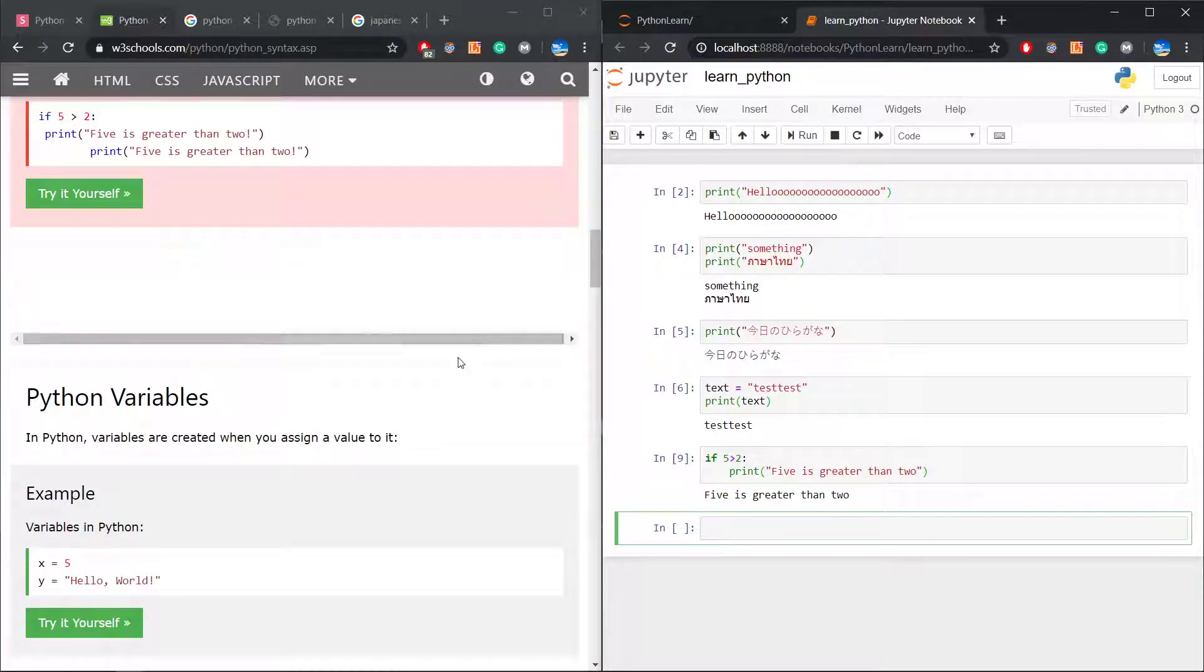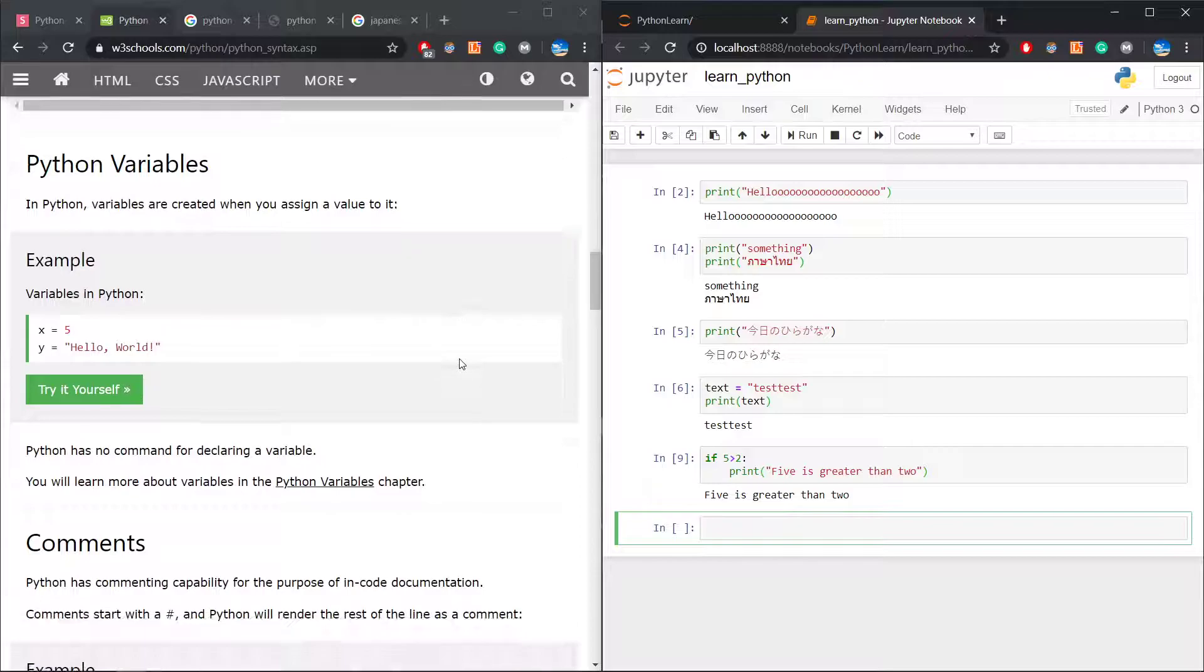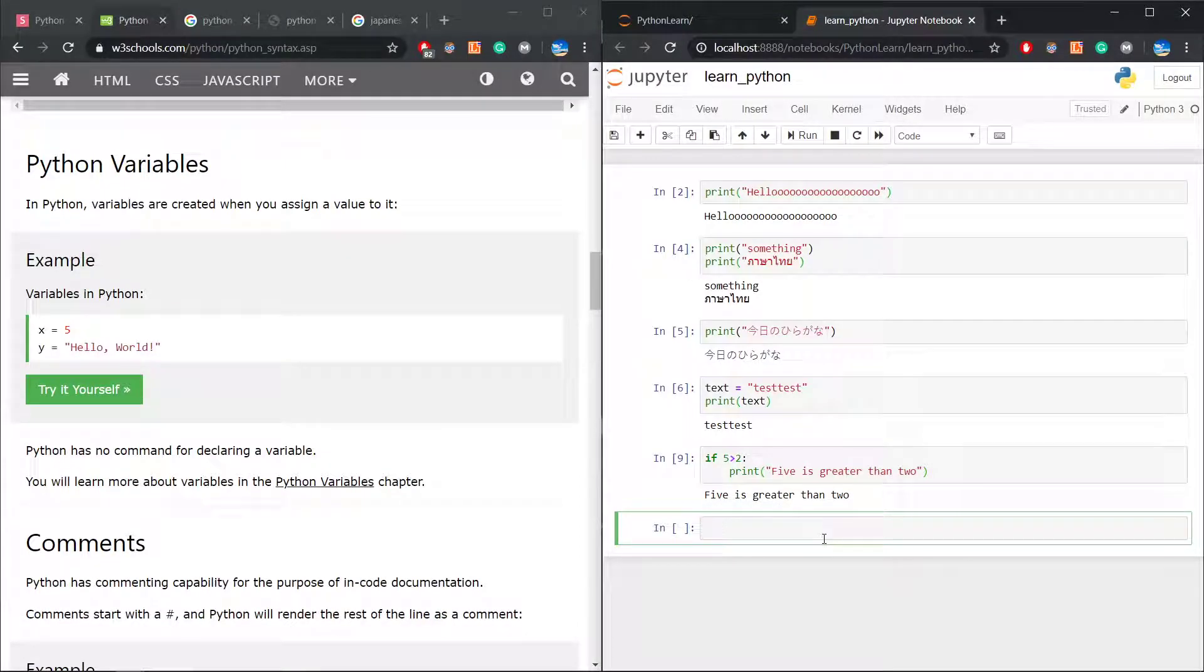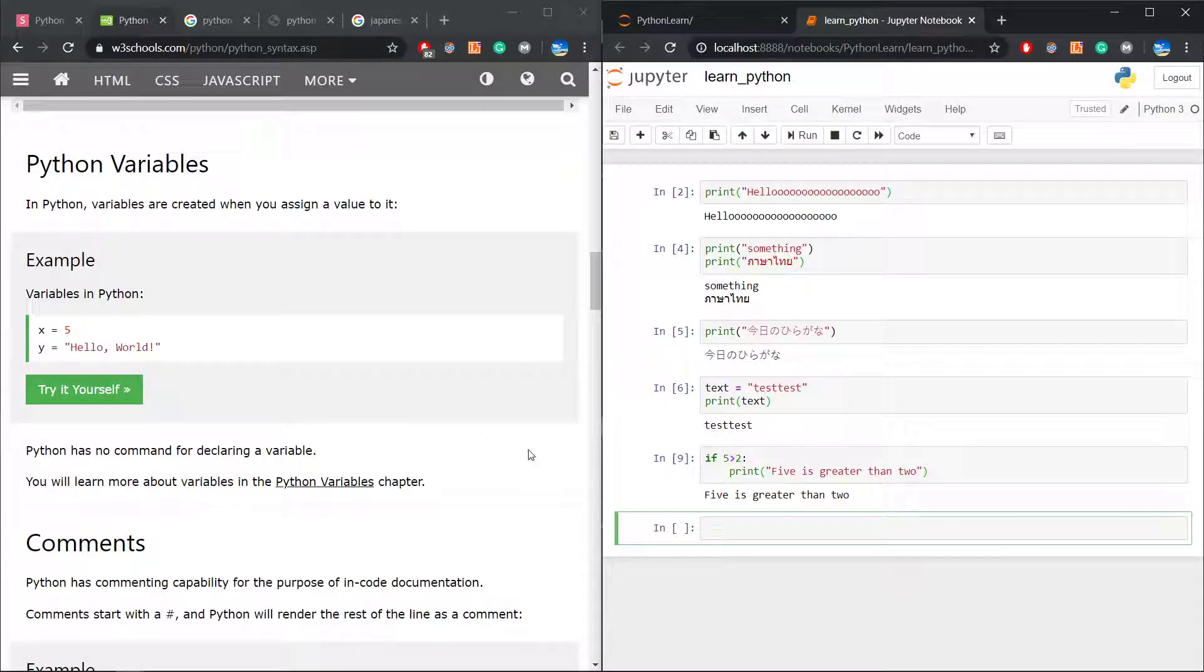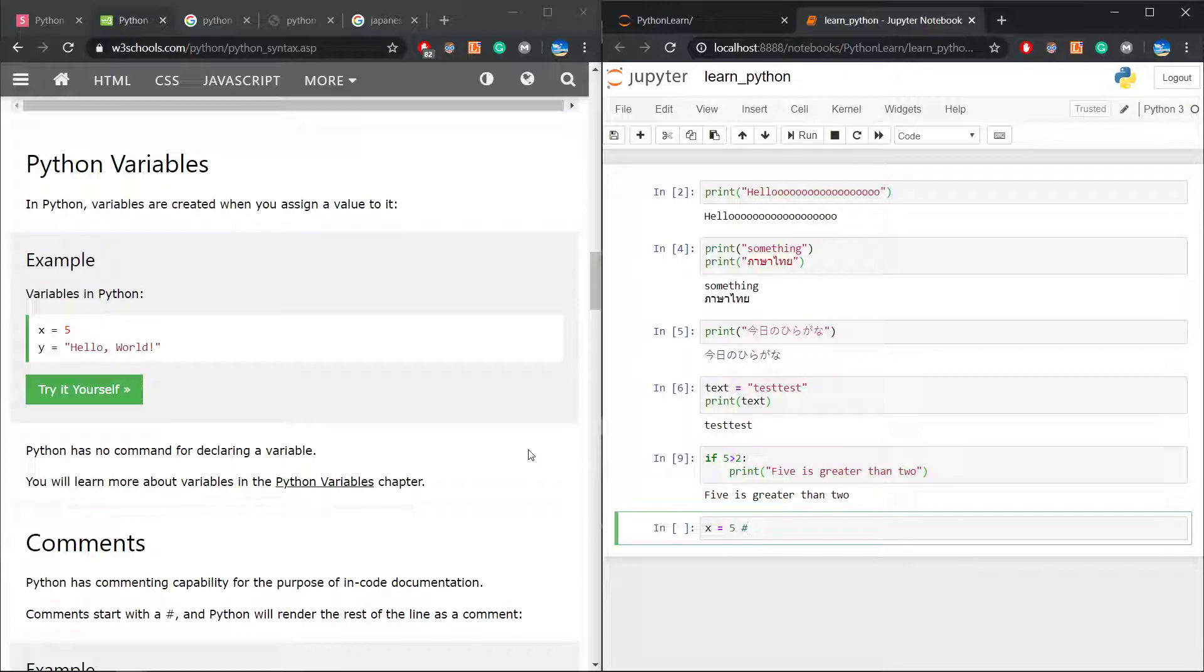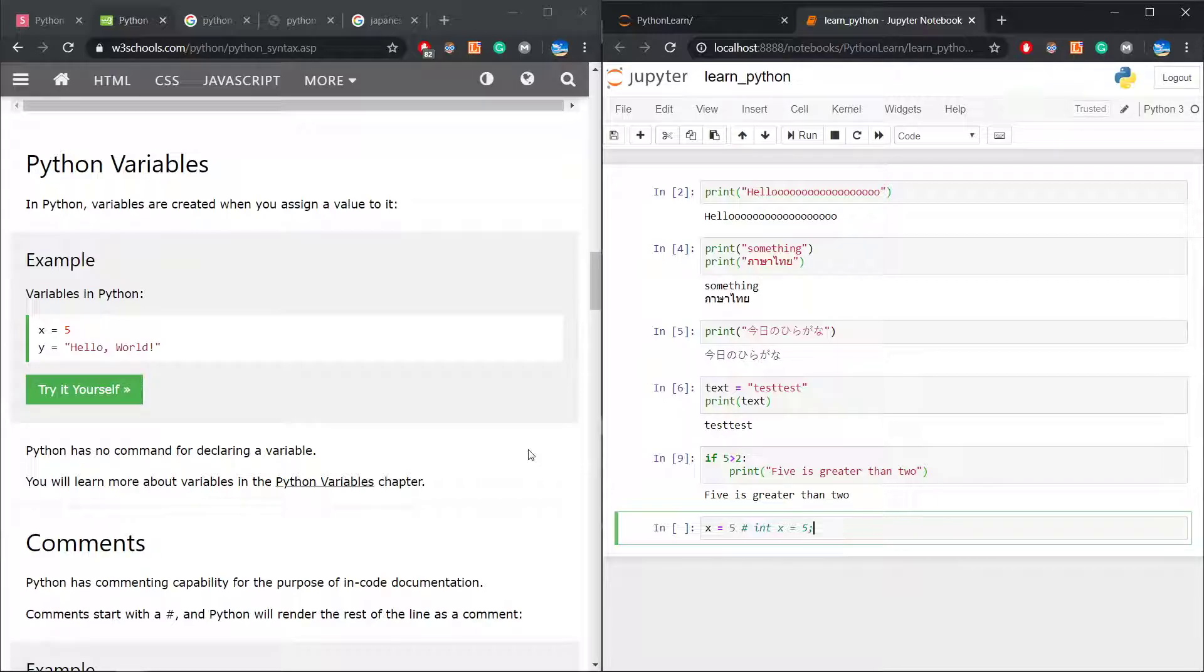Python variables. As I mentioned, you don't have to declare to be an int, a float, or something like that. Let's follow: x equals five. In C you're gonna do like int x equals five, right? But in Python you don't have to.